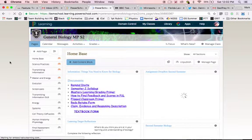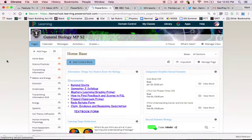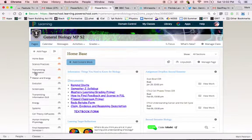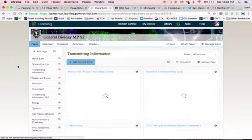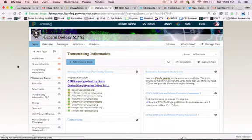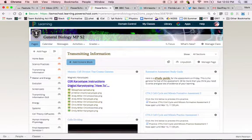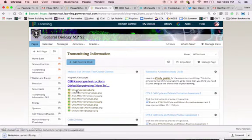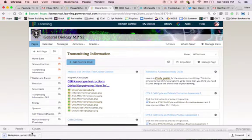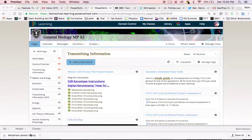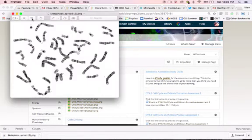So head to the home page, then off to the transmitting information page. And at the top of the page, you're going to see a bunch of resources that say karyotypes or chromosomes. Open up that first one, click on that, and then click on it.